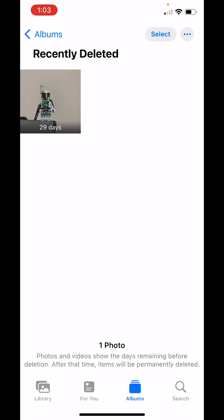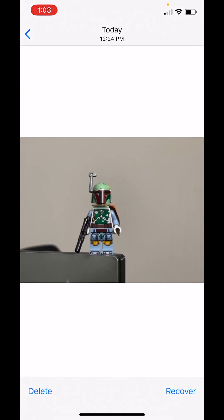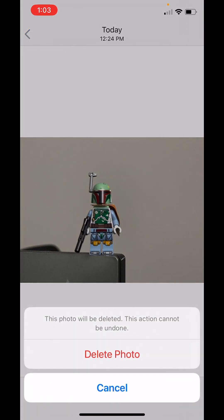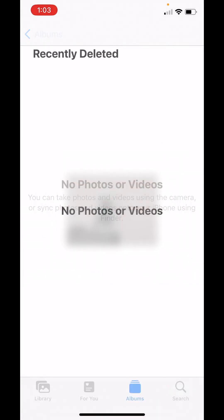But you want to make sure that photo is gone. Just click on it and click delete. So if I click delete, it will say this photo will be deleted. This action cannot be undone. So once I click delete, this photo is gone. I can't get it back. Click and delete.